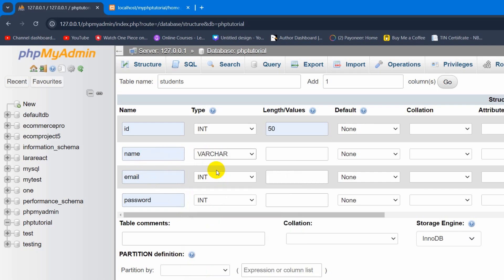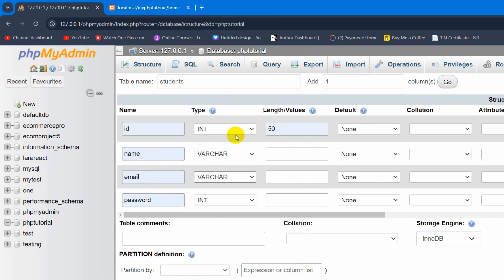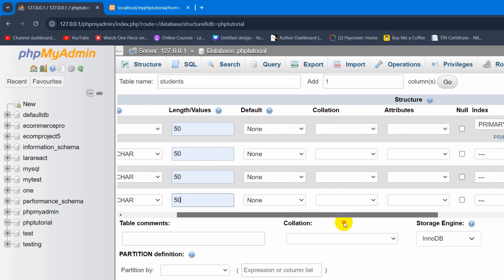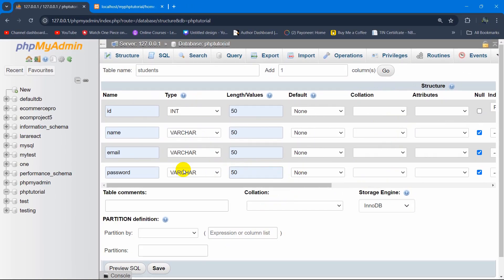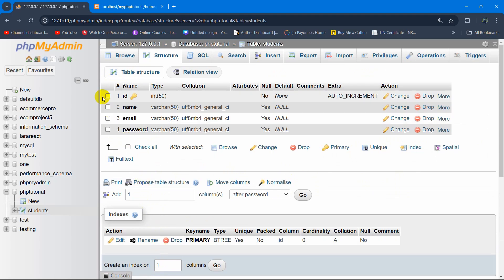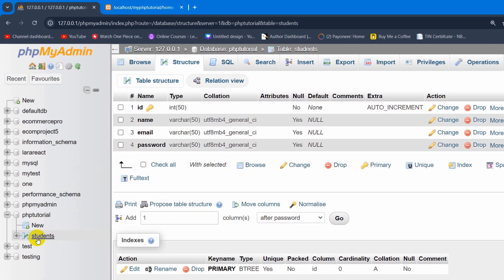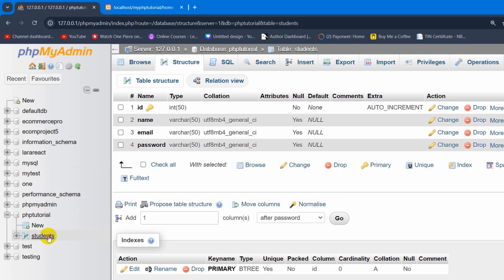After this we are going to make Name, Email, and Password all VARCHAR type. Let's say their default length will be 50. We are done. And if you want to allow NULL values you can check those as well. Right now we need to click on the Save button. There you can see the table is created. If we just click on the students table you will see something like this.